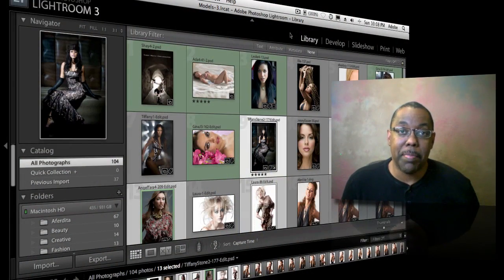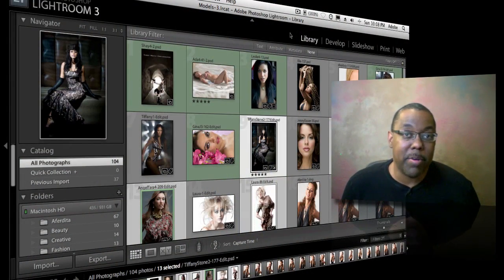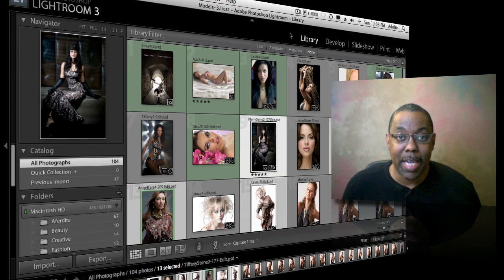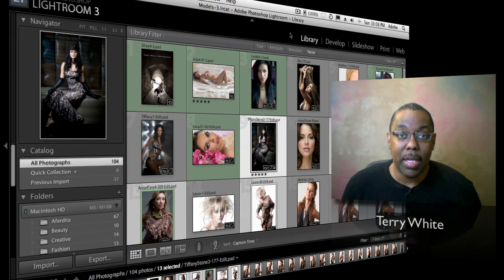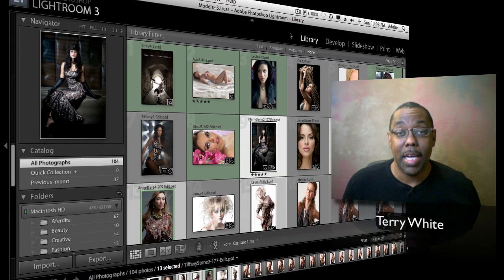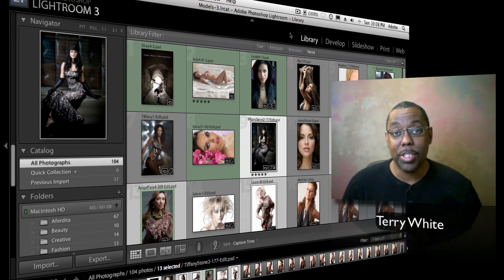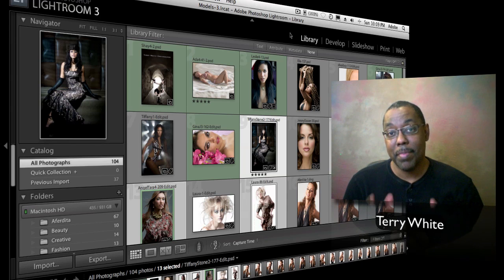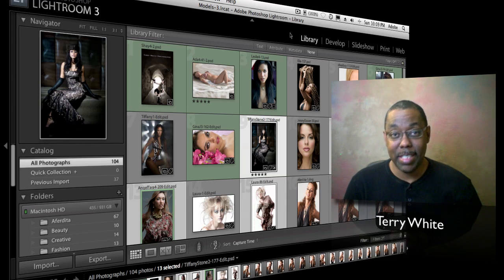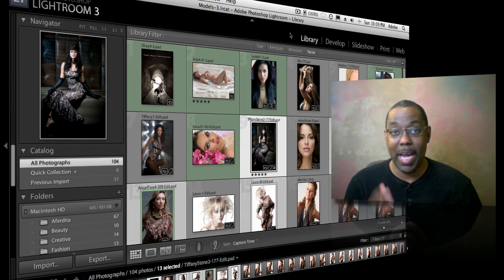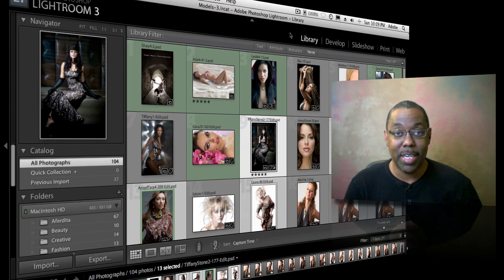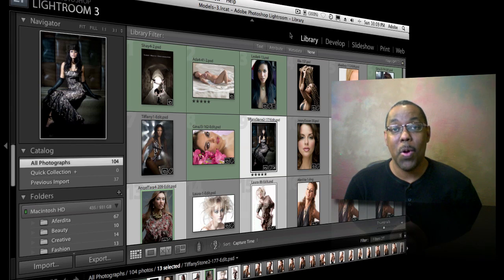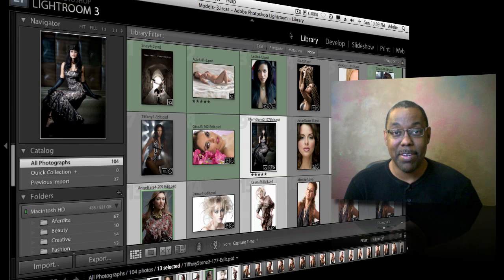Hello and welcome to another episode of the Adobe Creative Suite Podcast. My name is Terry White and in this episode we're going to take a look at how to publish your images from Lightroom 3 to your iDevices, your iPad, iPhone, iPod Touch, without having to use iPhoto.